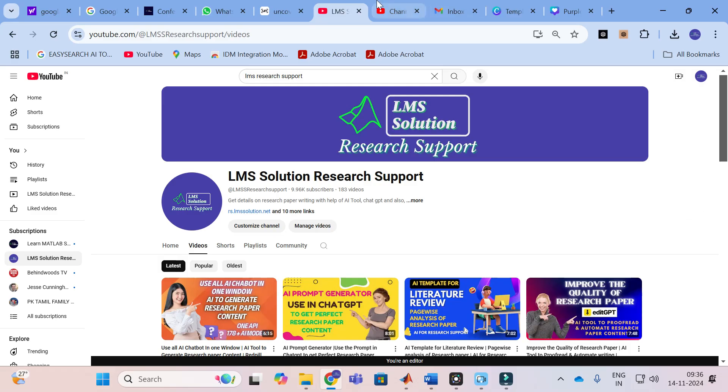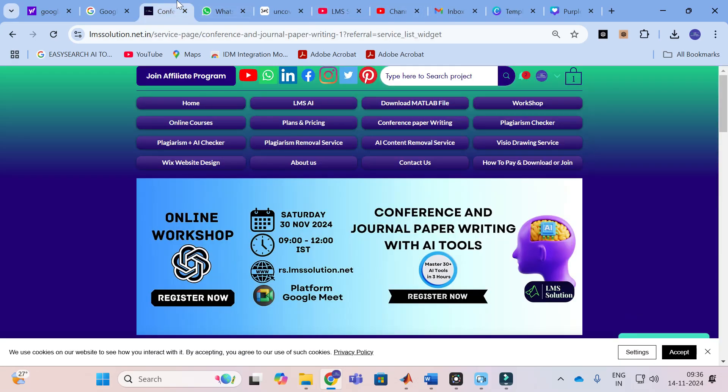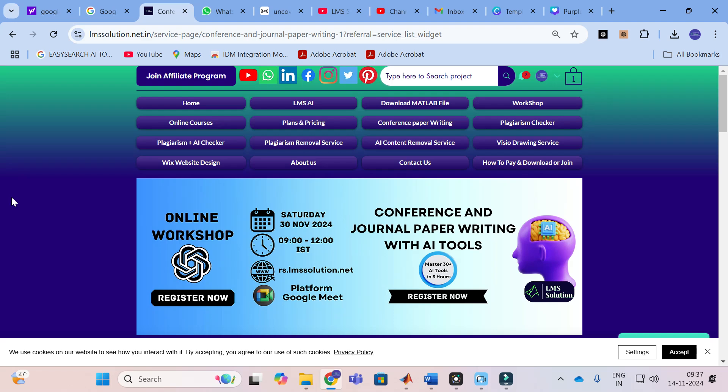Before that, an important announcement from our channel. We are going to organize an online workshop on conference and journal paper writing with AI tools. The main objective of this workshop is to familiarize you all with different AI tools useful for research paper writing, and also we are going to explore different types of research prompts in ChatGPT and how to bring better content out of ChatGPT for research paper writing.